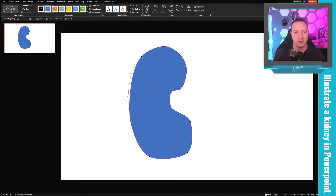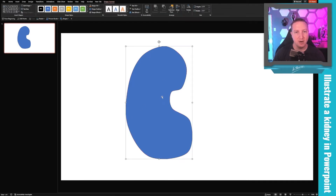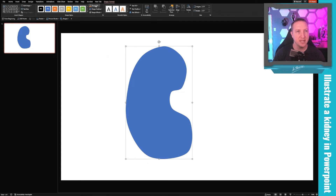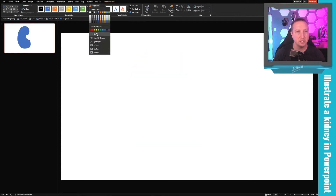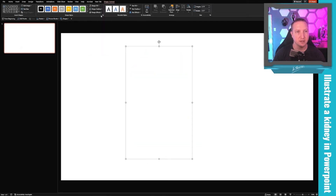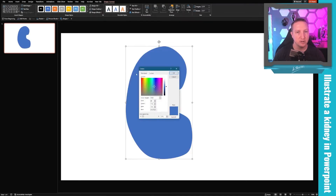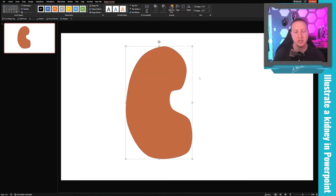I'll give myself a little more space to work with. Now I'll click on my shape, remove the outline, and change the fill color to something closer to a kidney — going to More Fill Colors and choosing a reddish, desaturated reddish-orange. That looks good.